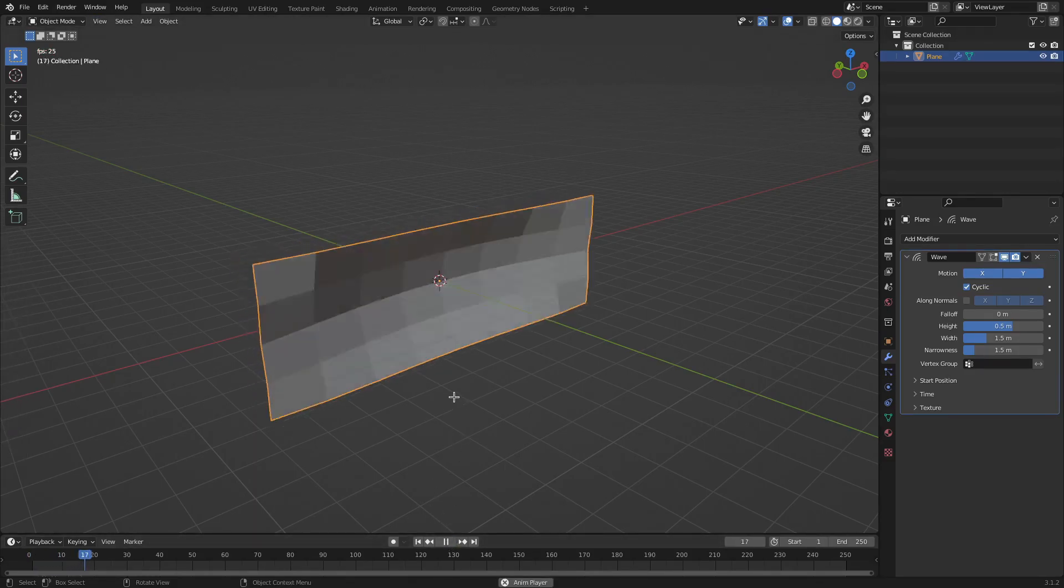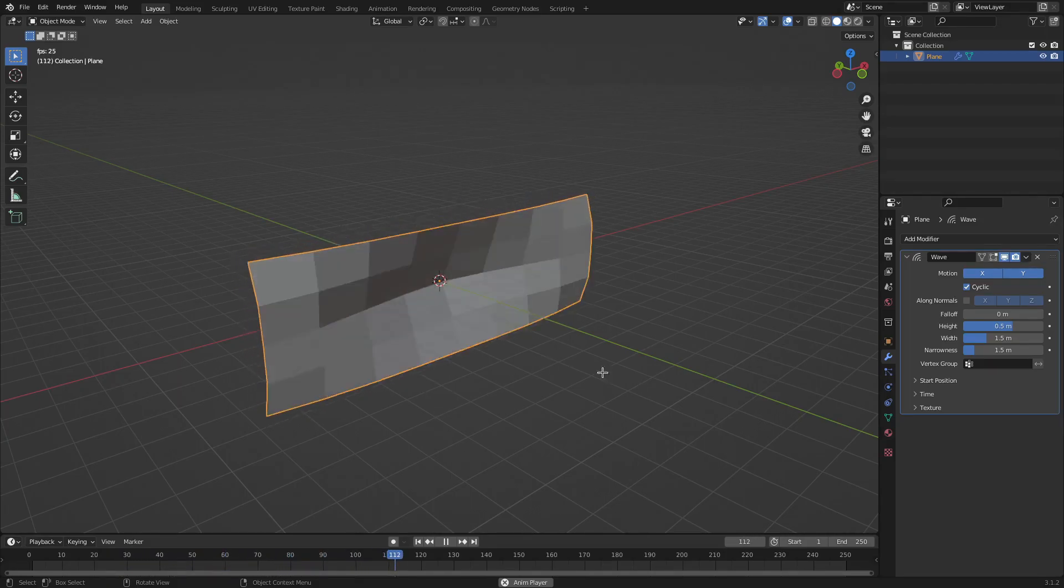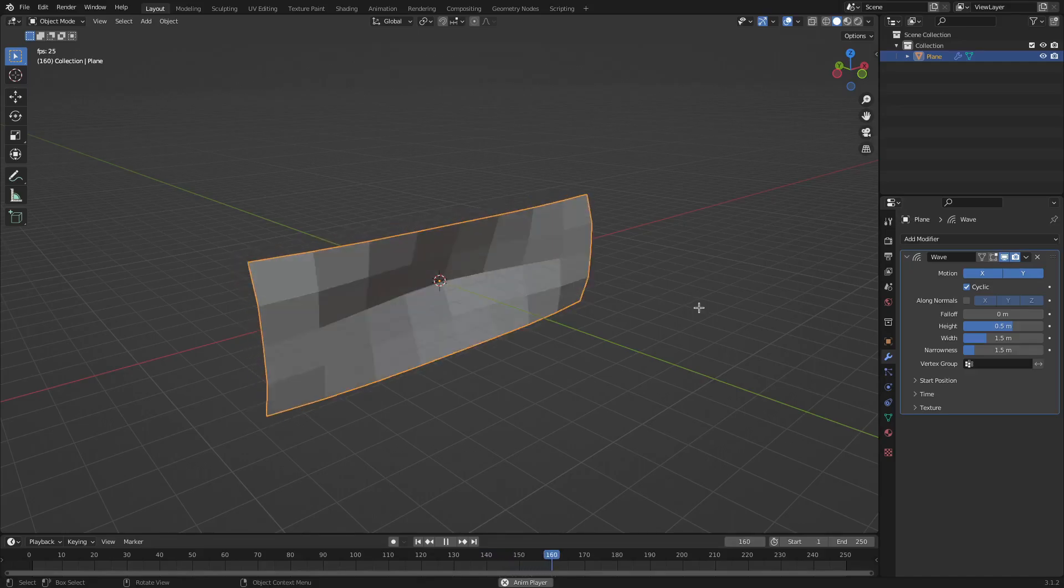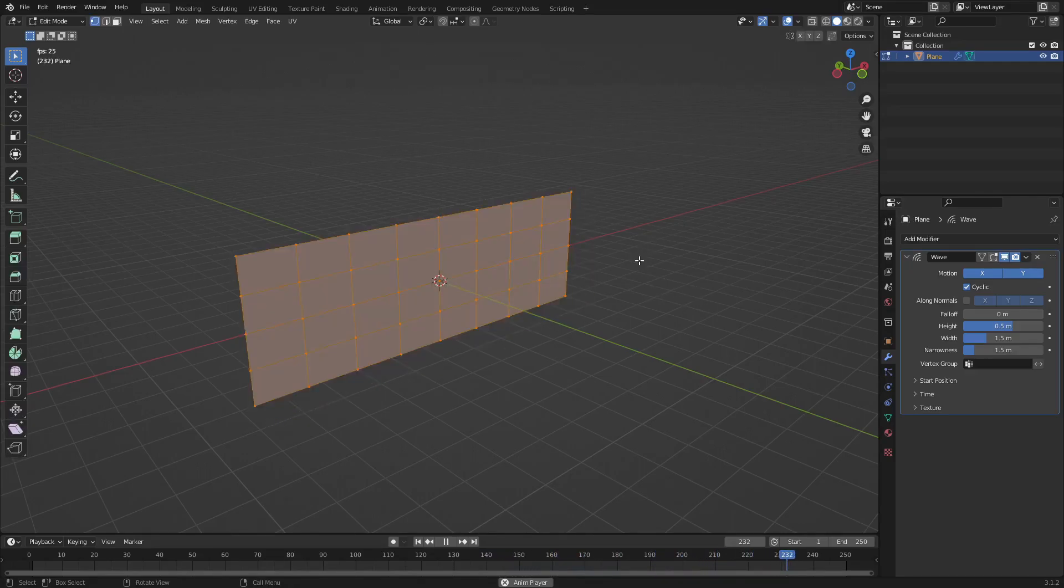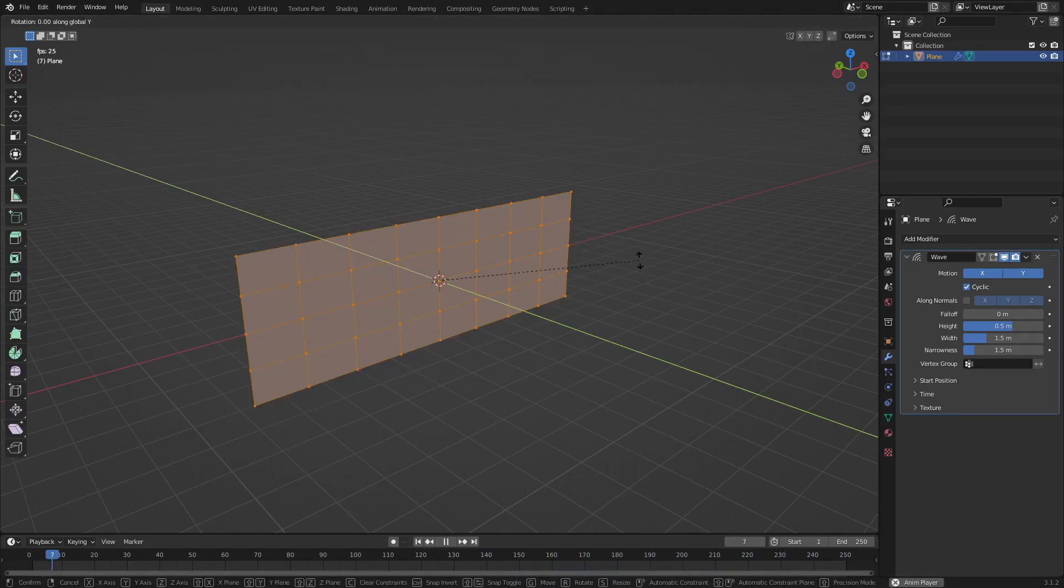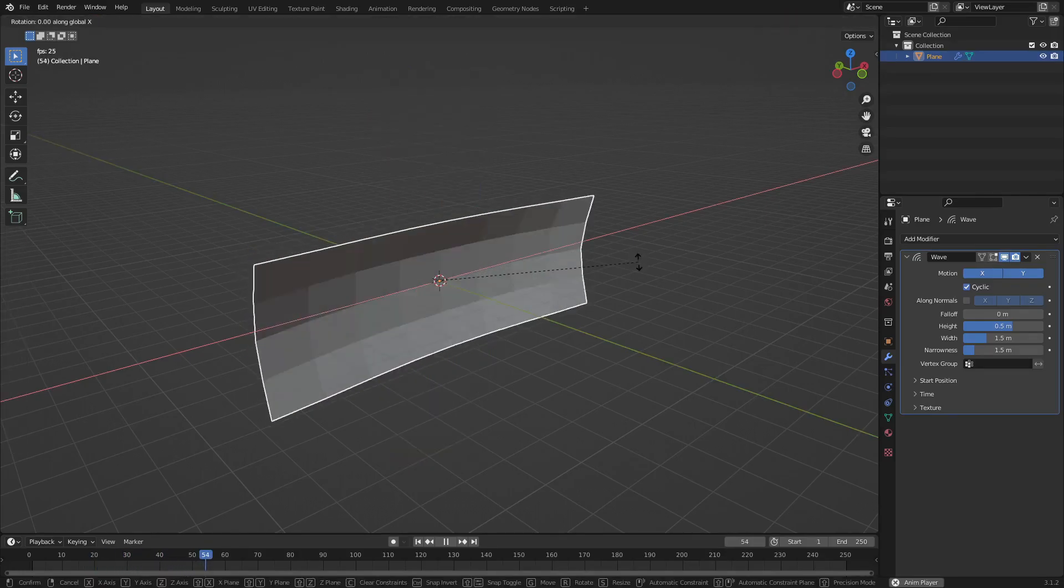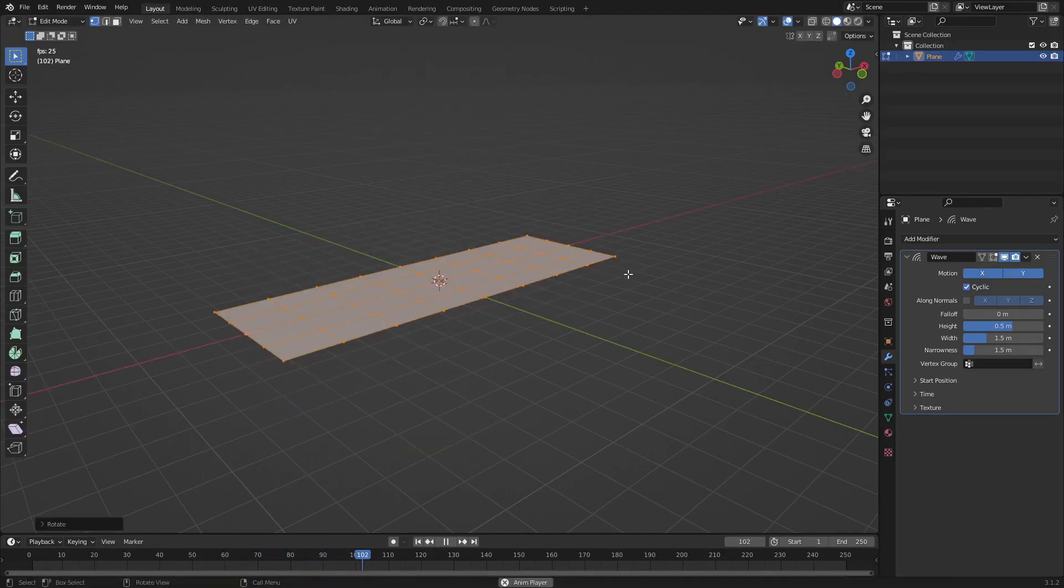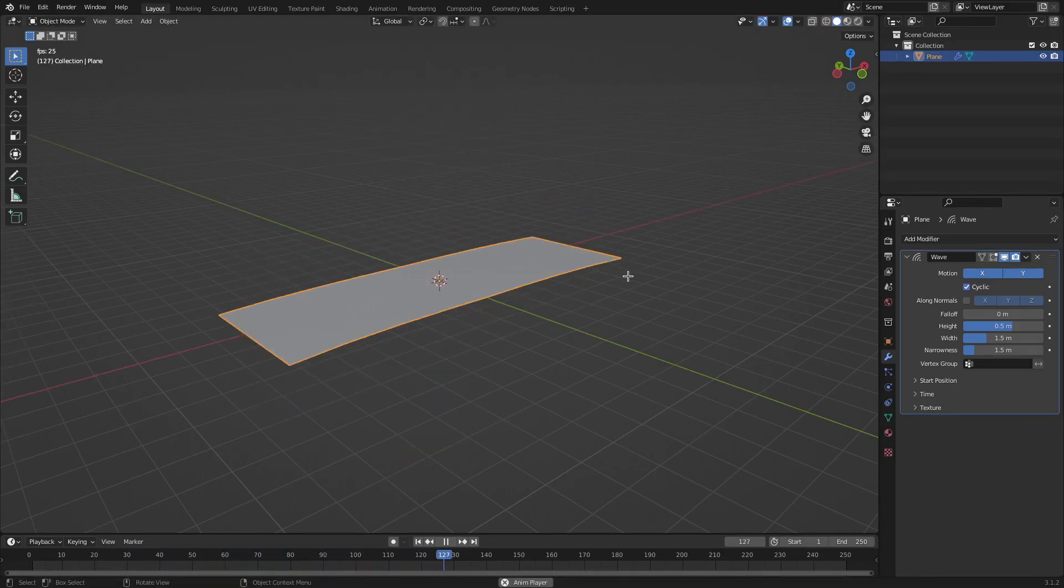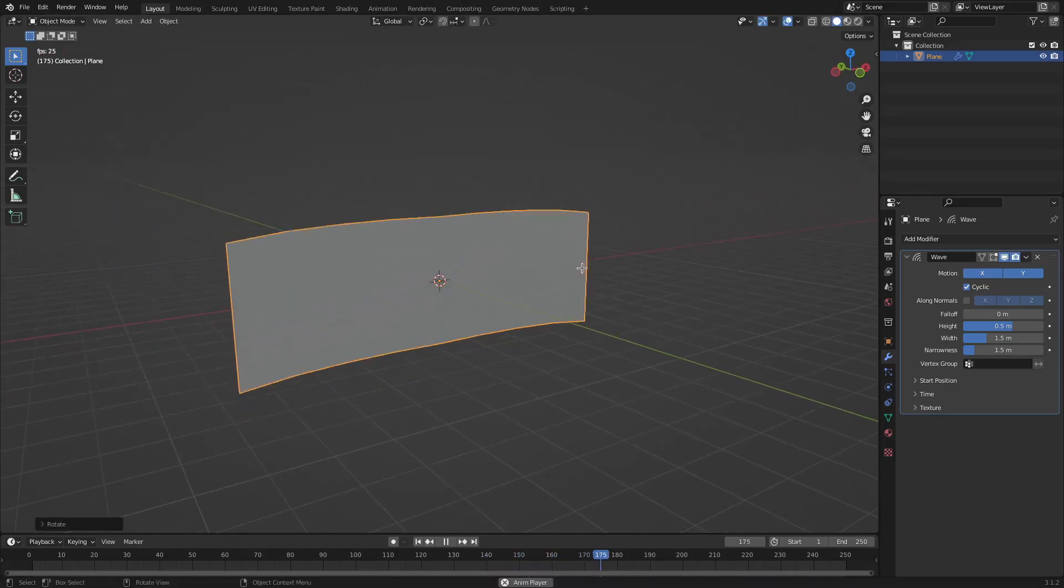If we hit Play, you can see that now we have an actual wave thing going on, but I don't want it to go up and down. I want it to go like the different direction. So we can fix this in a couple ways. If we rotate this like this and then move it up, you can see that it fixes itself.